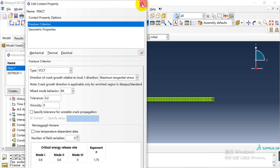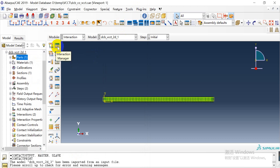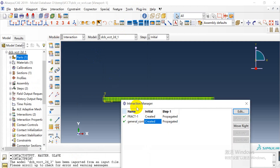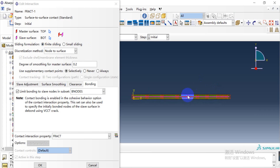This is the contact property we need to use for the VCCT bonded nodes. In the contact property, we need to create a bond.